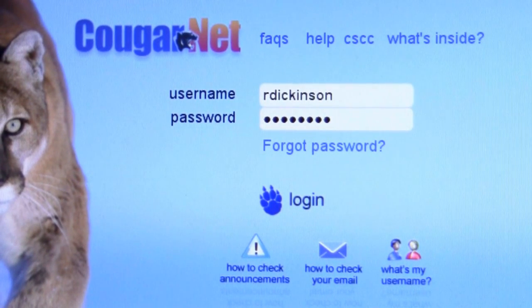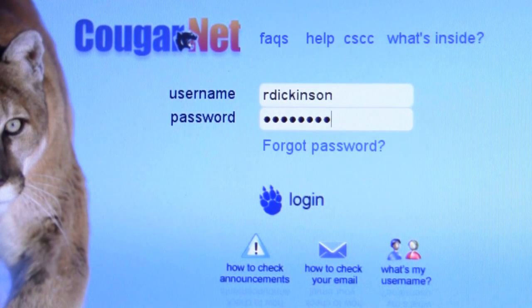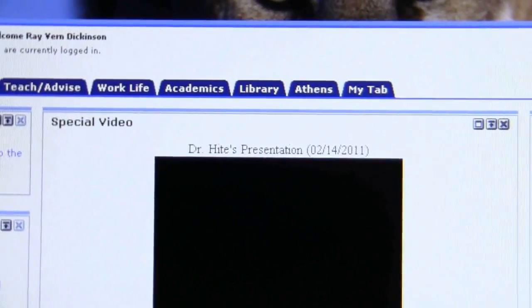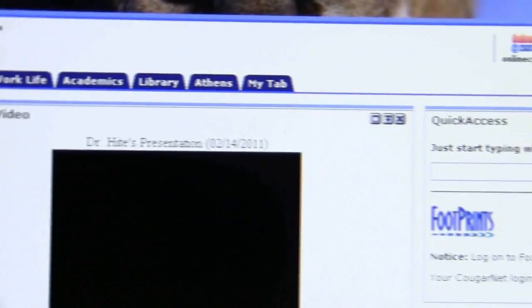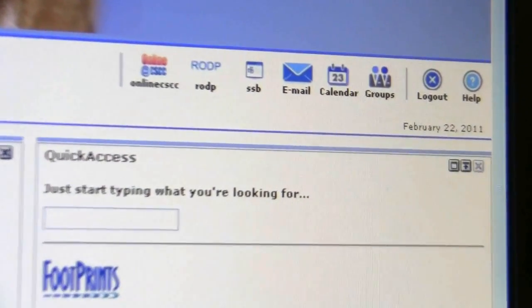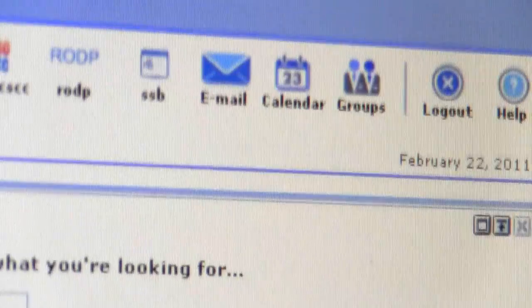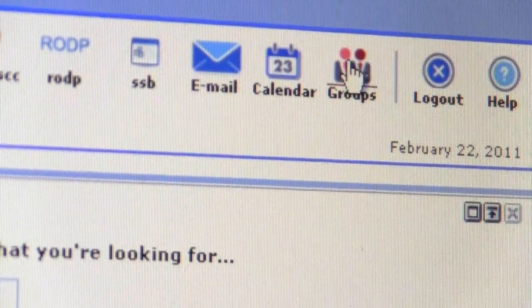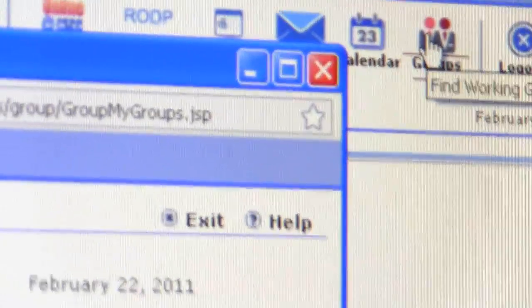This is a guide for getting access to the groups. This is the main CougarNet login screen, and once you log in you will see something like this. Over at the top right you'll notice there is the groups icon. You'll want to click on that and that will get you access.